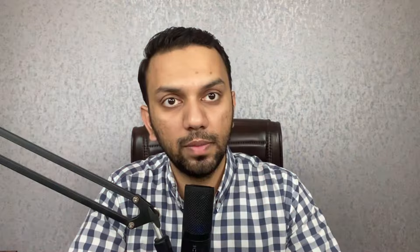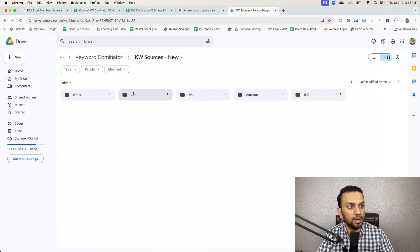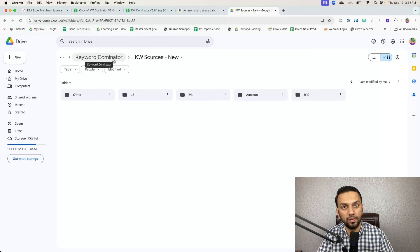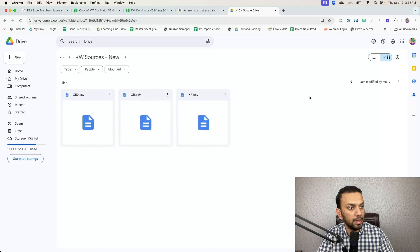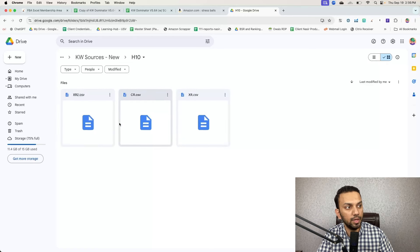There's a small authorization step to connect Keyword Dominator with Google Drive. Brett has a short, precise video on how to do the configuration. After authorization, you'll have folders automatically created: 'Keyword Dominator' with two subfolders — 'Keyword Sources New' and 'Imported' — made automatically. We need to upload the XR, CR, and XR2 files to the 'New' folder, then run the script on the Google Sheet.